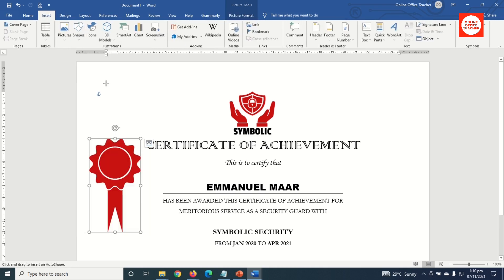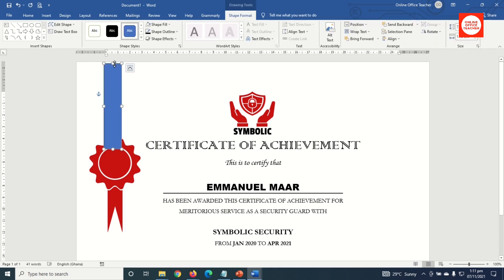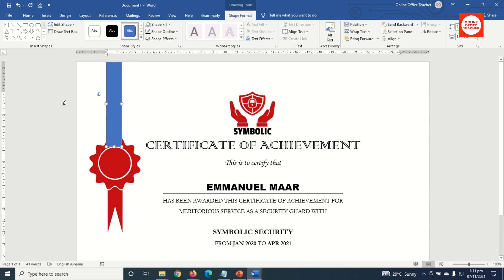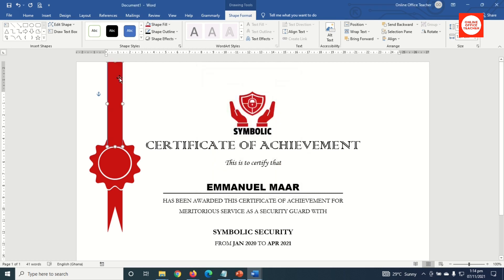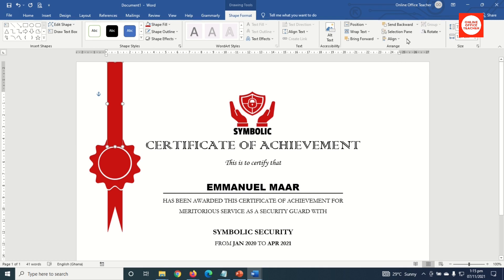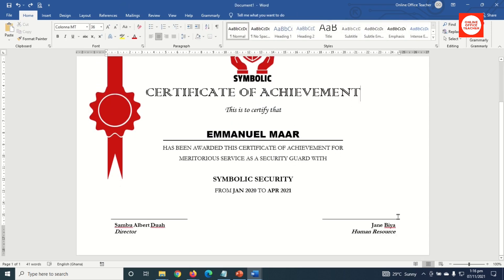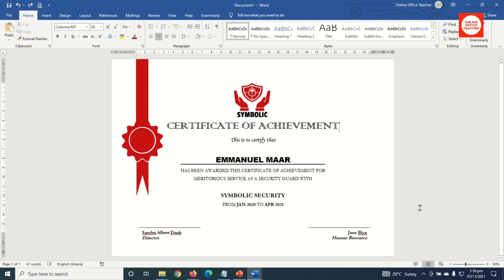I go to Insert > Shapes, choose Rectangle, and draw it. I use arrow keys to move it up and reduce its width, positioning it in the middle of the seal. With the shape selected, I go to Shape Fill > More Fill Colors > Custom, enter my hex color code, and click OK. I set Shape Outline to No Outline, then go to Send Backward > Send to Back. The certificate is done — I zoom out to see everything.